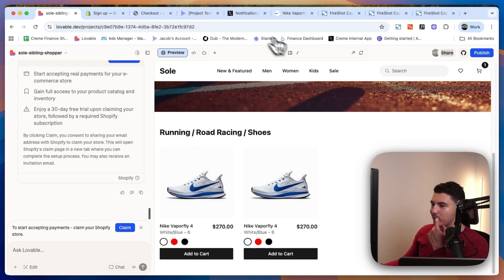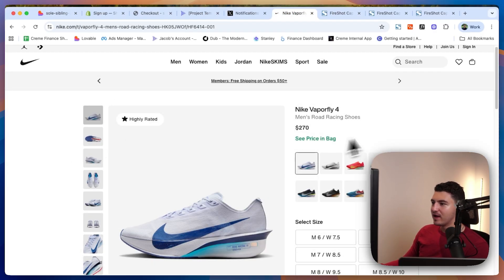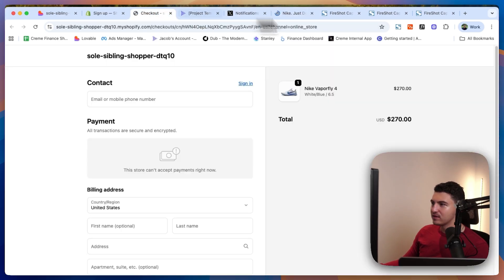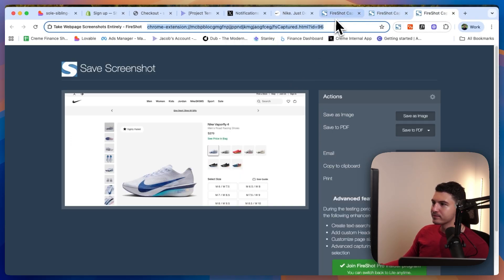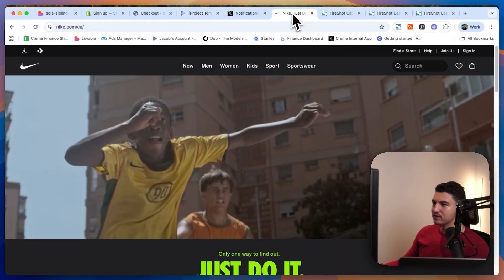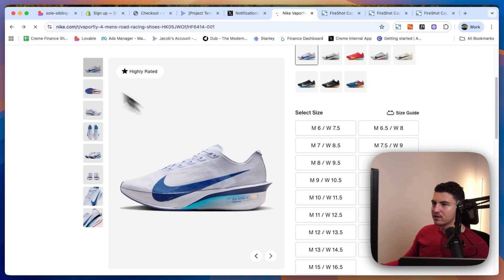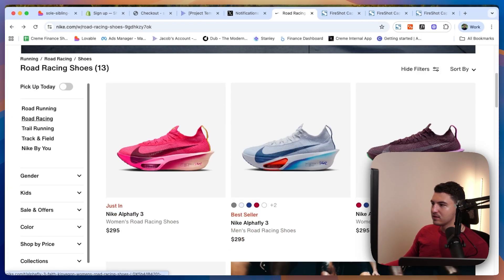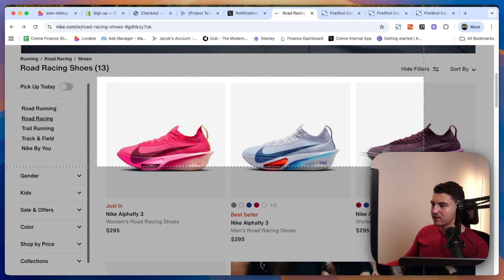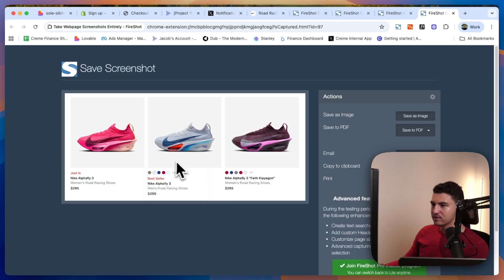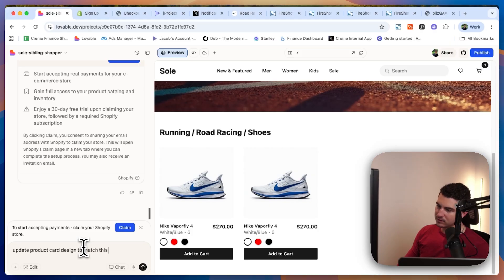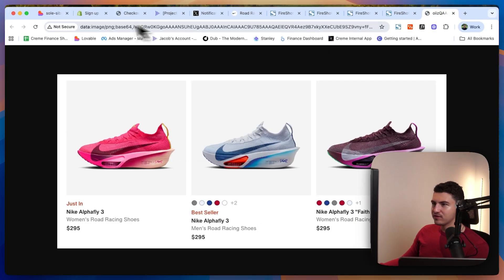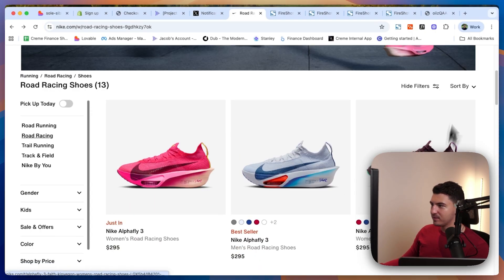The design could use a bit of work, so let's see if we can make it slightly better. I'm going to give it the Nike screenshot again of the product cards and prompt: 'Update product card design to match this image.' I'm also curious if I can build in some search and filter functionality, so I'm going to take a stab at that.